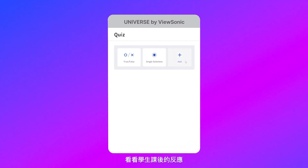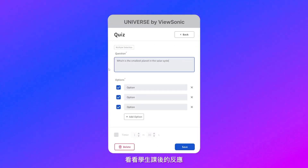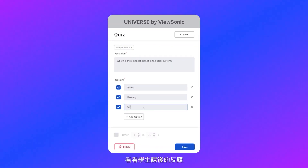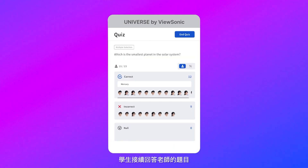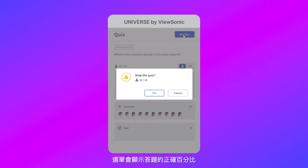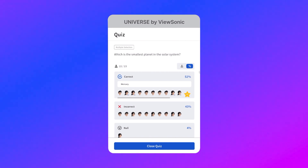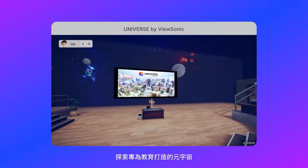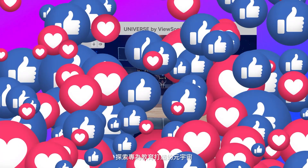Start a pop quiz to check if the class is following along to the lesson that day. As students start responding to the question, the dashboard shows how many have answered it correctly. Discover a metaverse built for education.